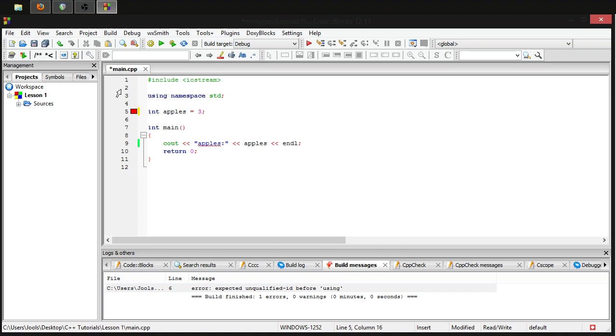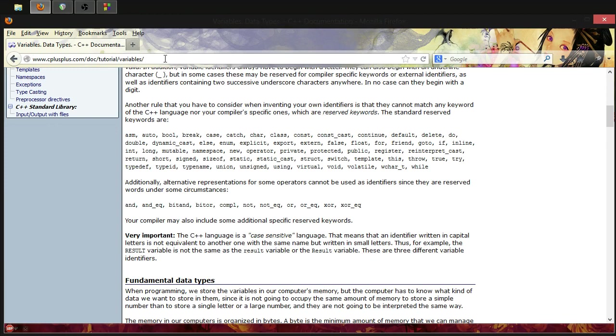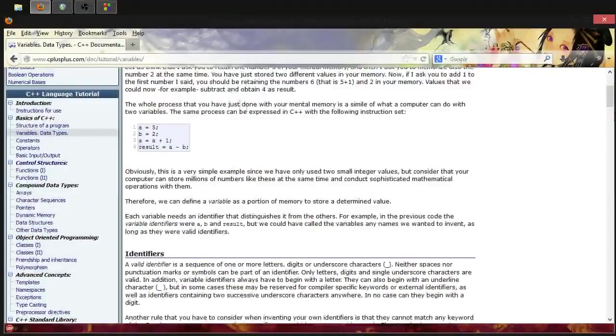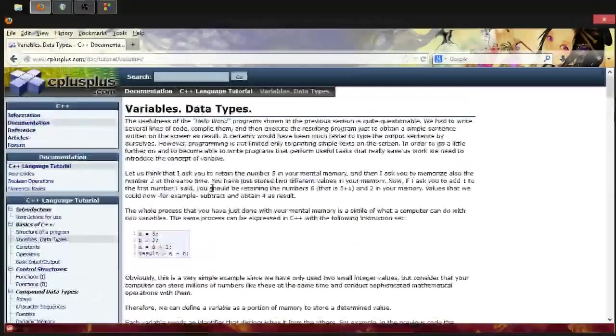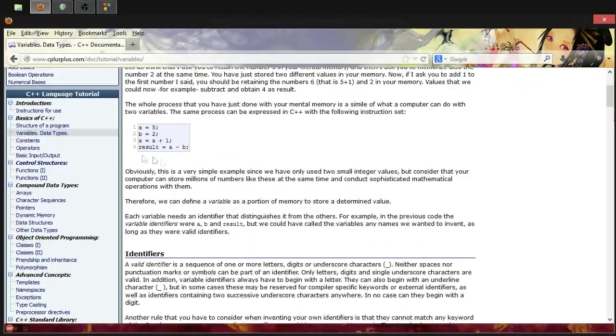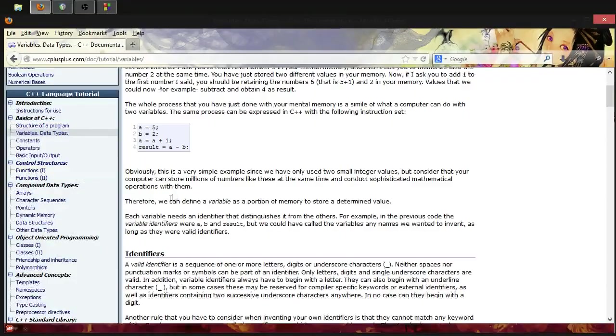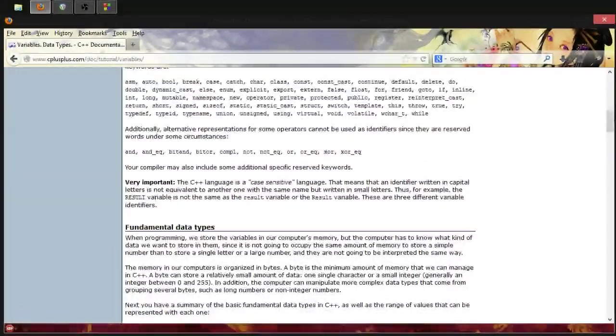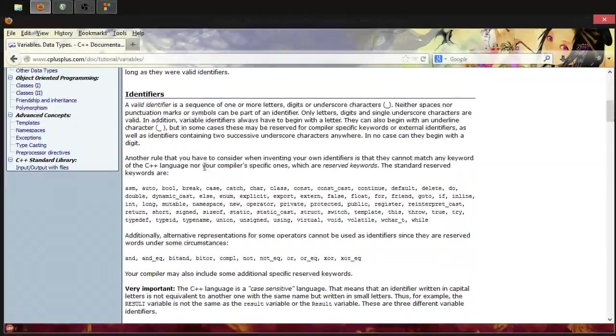If you want a full list of reserved keywords, because there's a lot of them, then go to this website: www.cplusplus.com/doc/tutorial/variables. If that went too fast for you, you might want to look at this and copy it out. I'll try and put this into the description if I remember. If not, then I'm afraid you're just gonna have to type it out. This website is really great if you prefer reading through tutorials, and I definitely recommend this as a method for learning.